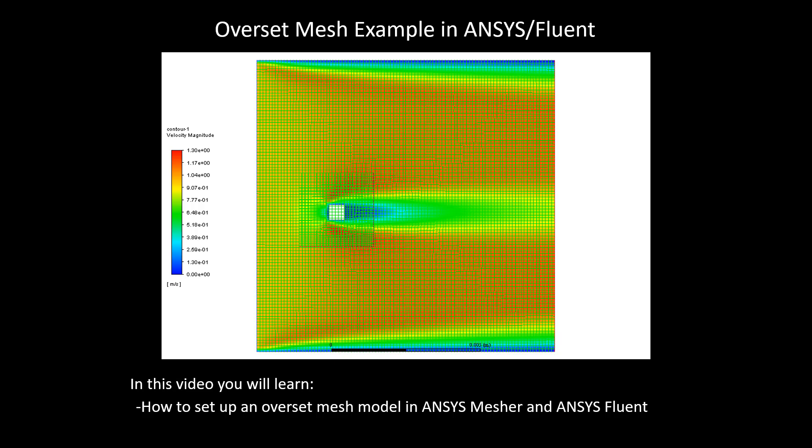Welcome to this Tips and Tricks video entitled Overset Mesh Example in ANSYS Fluent. In this video you will learn how to set up an Overset Mesh Model in ANSYS Mesher and ANSYS Fluent. Let's get to work.